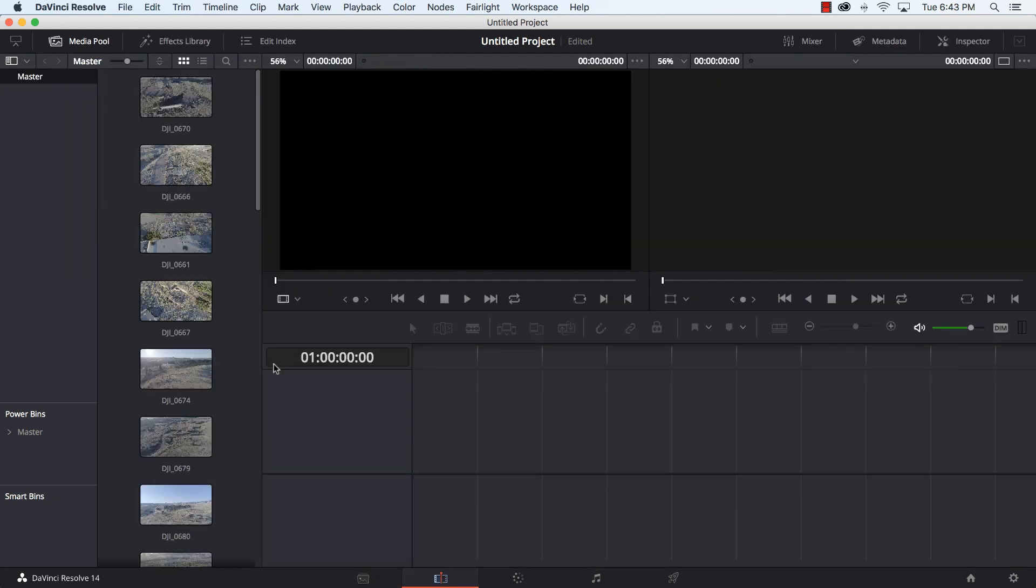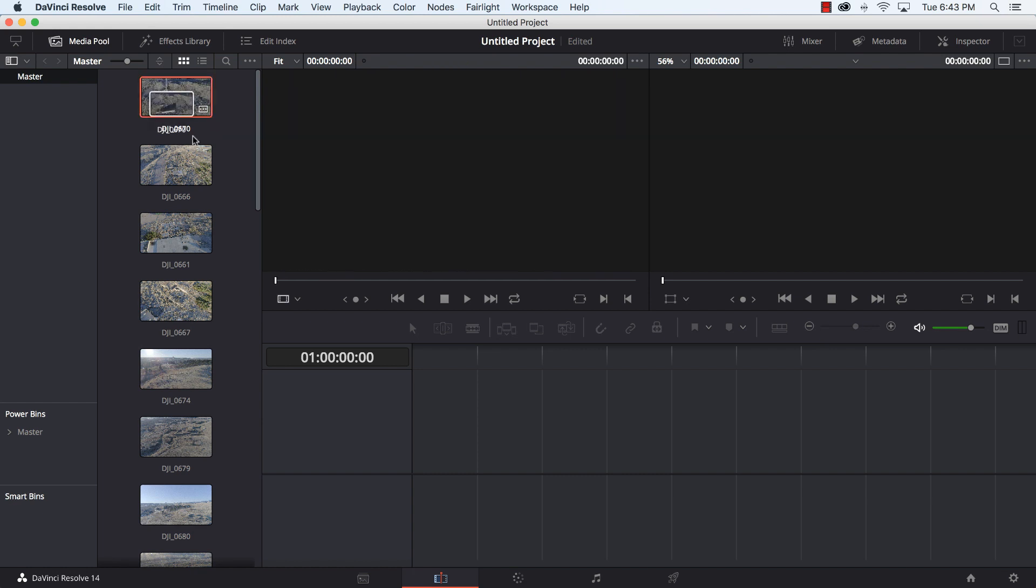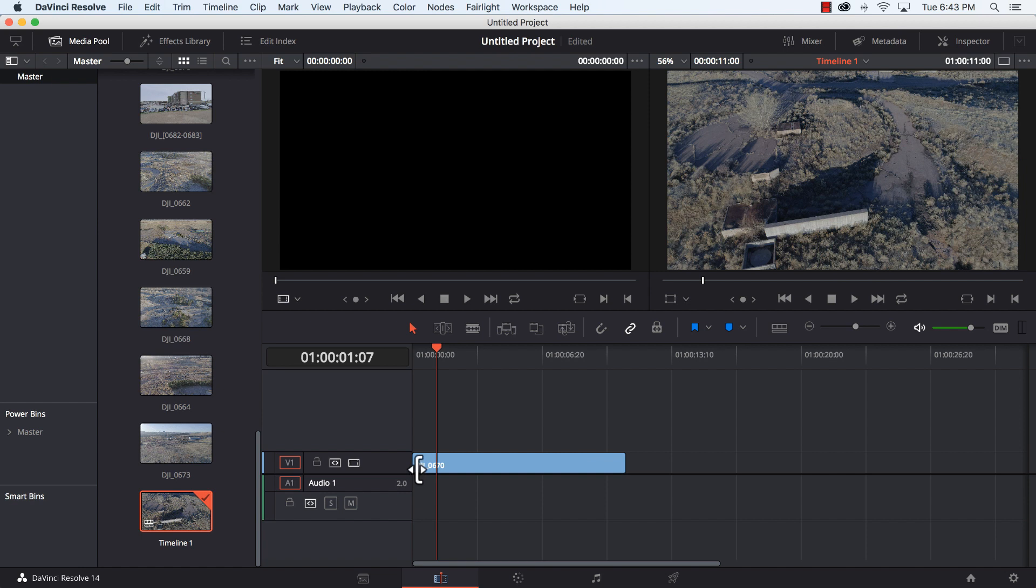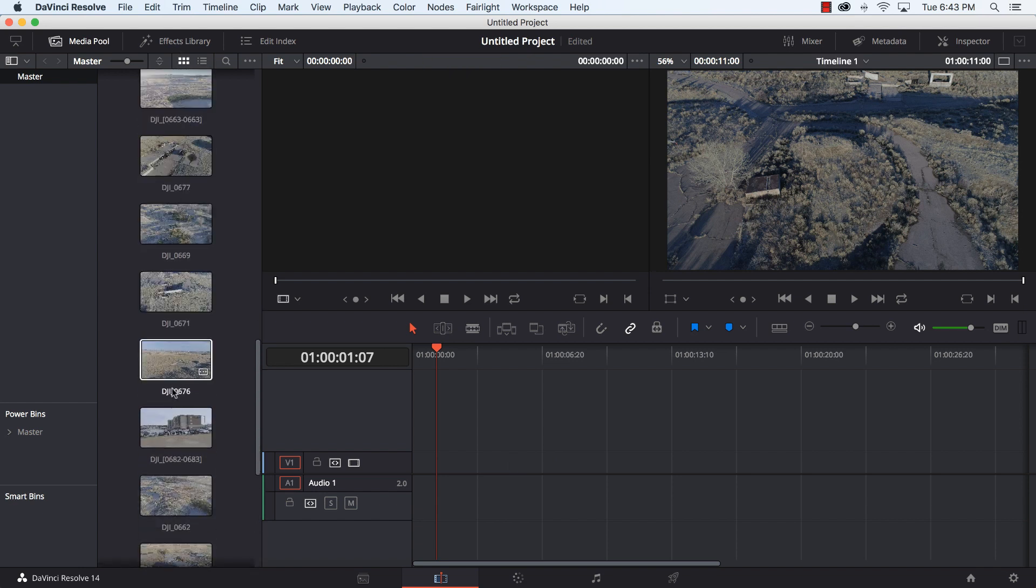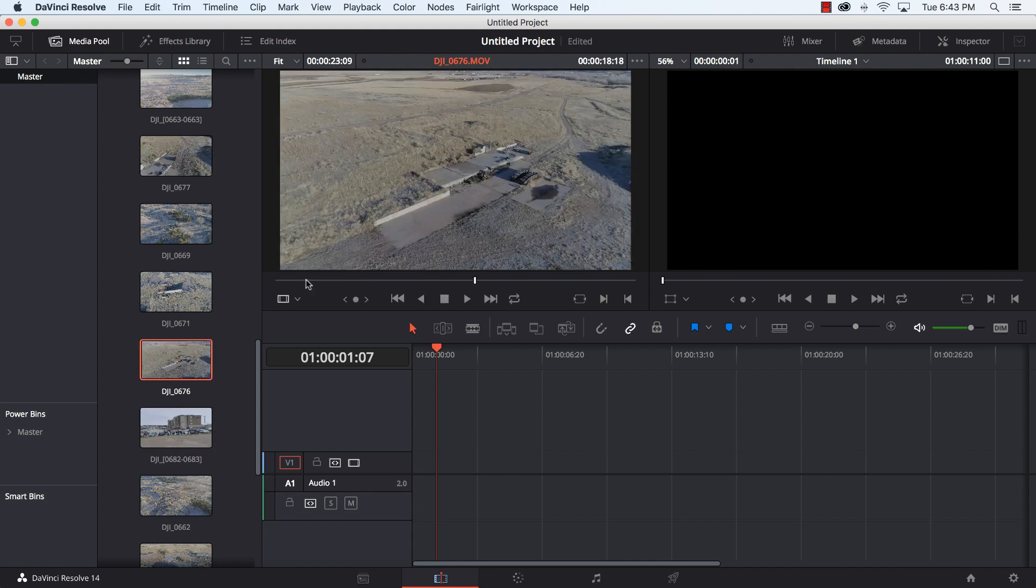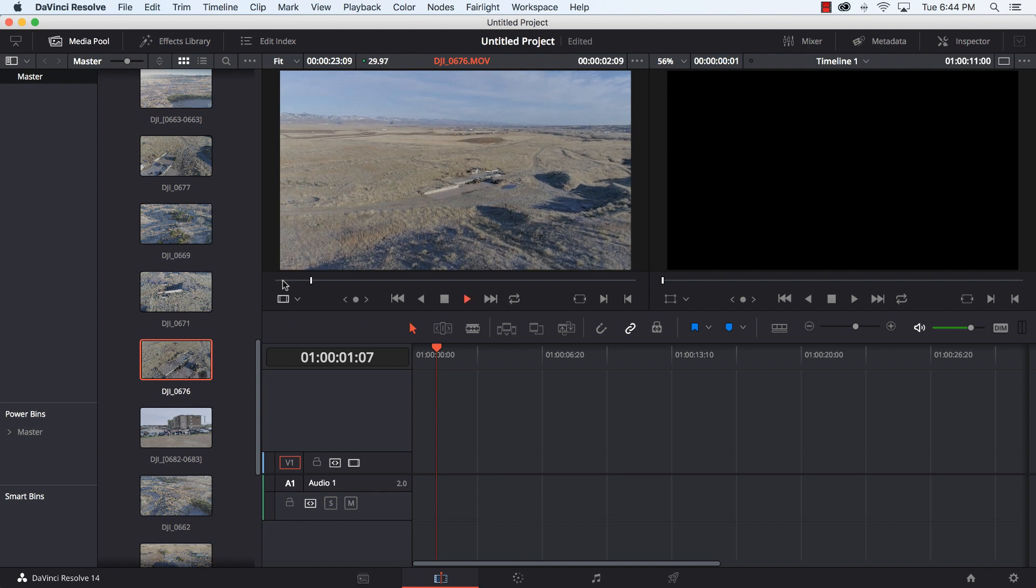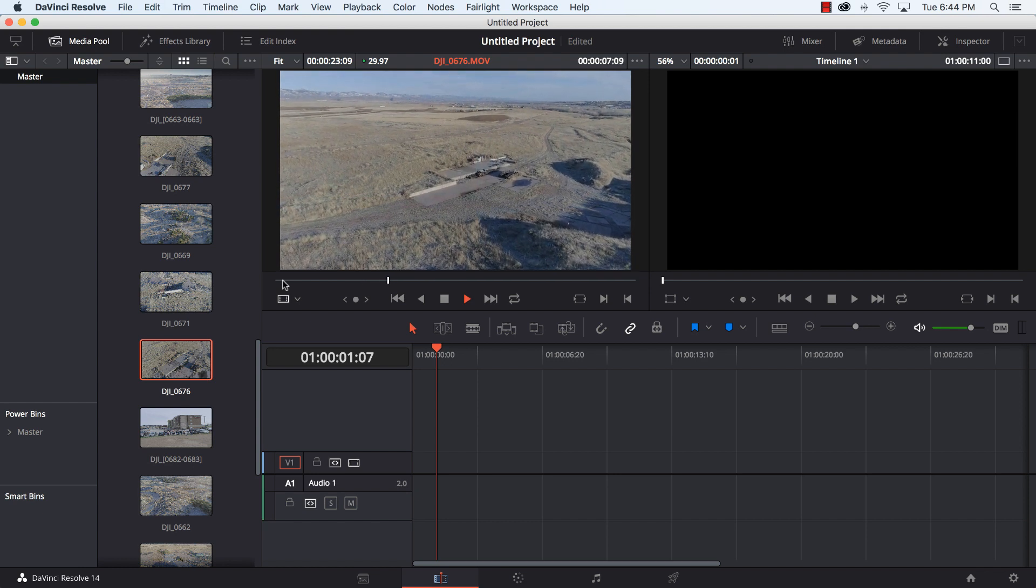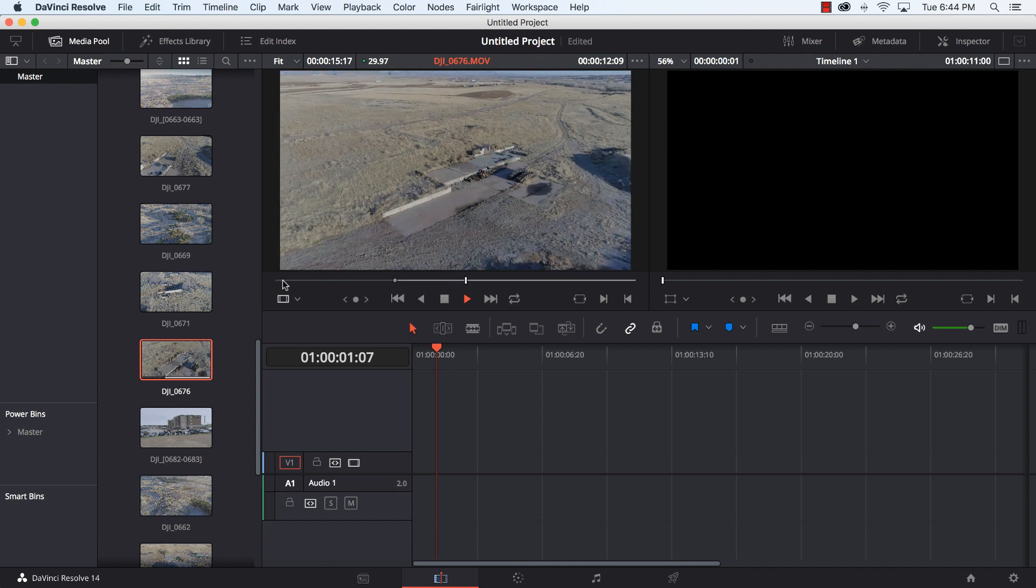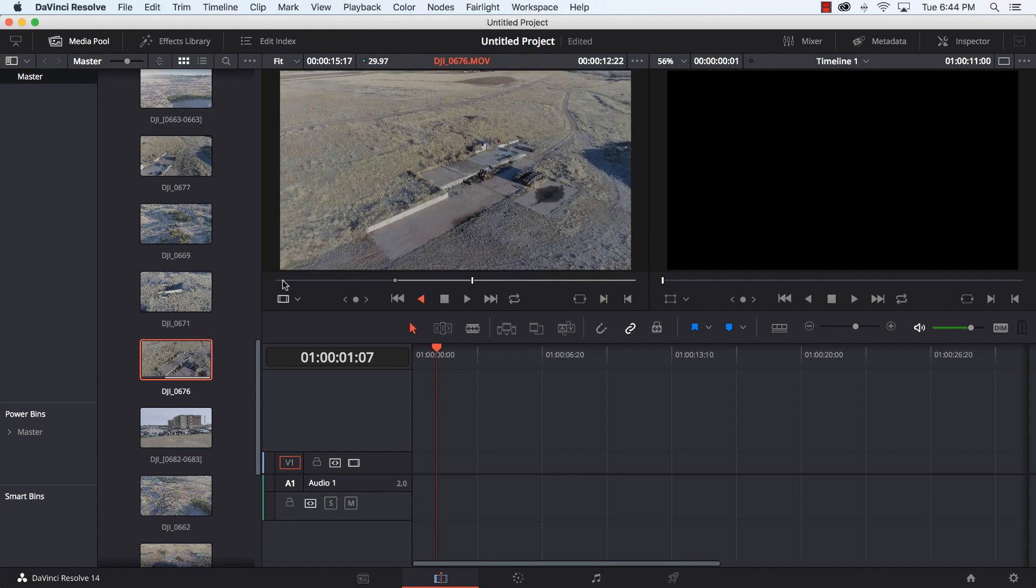A couple different ways of putting footage in the timeline is I can just drag a clip down in here. A better way is to double click on one of the files that you want to work with. So I'm going to grab this clip here and scrub through it and see what I have. When I get to a starting point I'm just going to hit I to mark that in point. Then I'm going to see how far I want that clip to go, and I'm going to back it up just a hair and hit O for the out point.